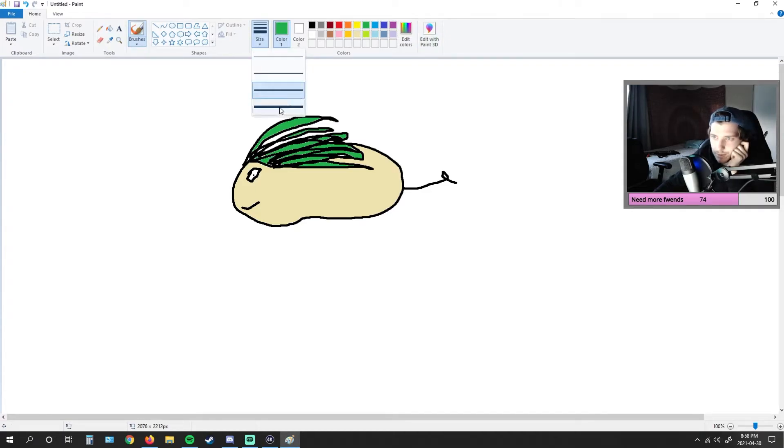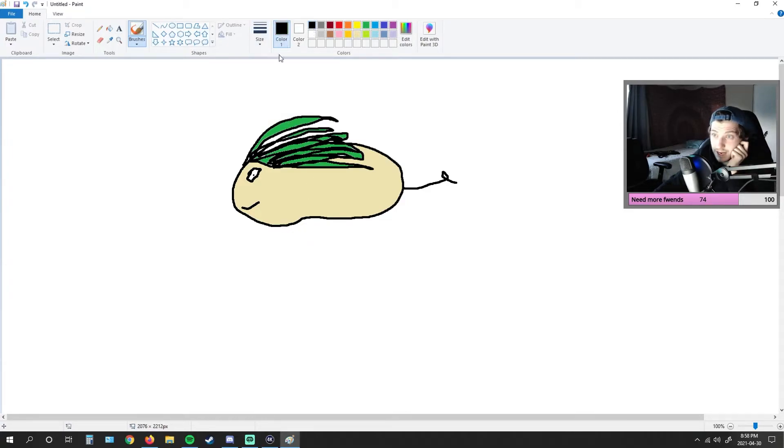I think the key feature here is the hair. Now, for the legs. The legs. He's got little feet, I think.